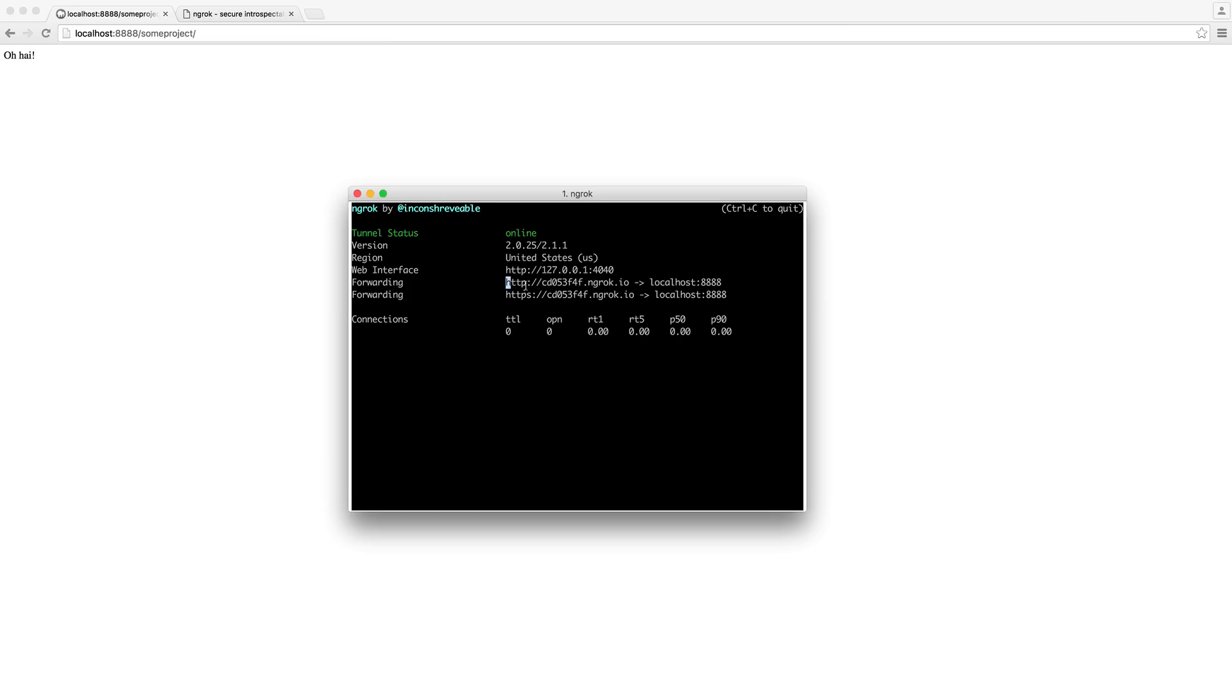It will go ahead and give us a one-time URL. So when we close this off, this will no longer be available. So you'll need to keep this running in your terminal.